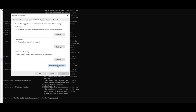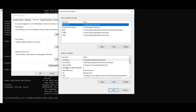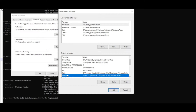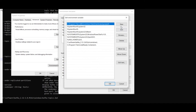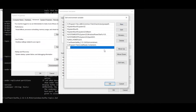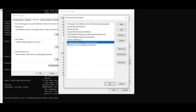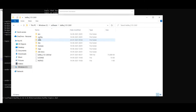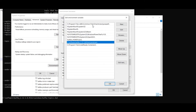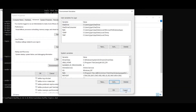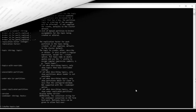Go to Environment Variables, click on Advanced, then click on Environment Variables and find the PATH variable. Click Edit, then Add New, and add the path. In my system I've already added the path: C:\software\kafka\bin\windows. Copy that path from your Kafka installation and save it.